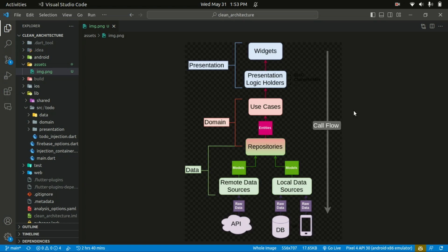The repository in the domain layer is defined as an abstract class with a contract — the functionality or the methods. And the repository in the data layer is where the implementation of that abstract class is.